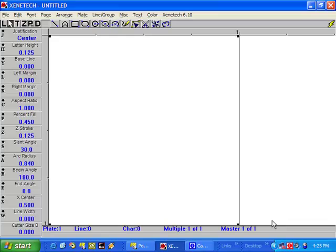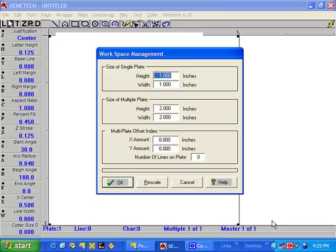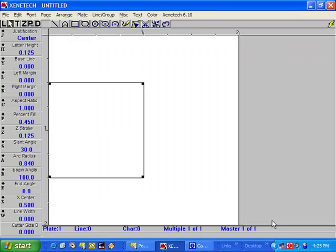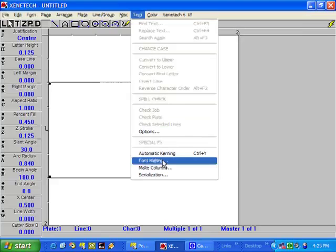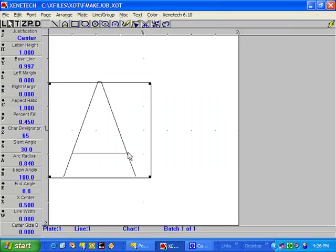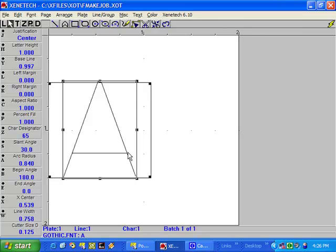Let's get started. Our first example will be to modify an existing Xenotech font. First, create a job that's 1x1, has a multiple plate size of 2x2, and has a Y offset amount of 1. Press Enter, press F11, and you'll notice that we have a 1-inch box inside a 2x2 multiple. Next, go to Text > Font-Making Mode, turn font-making mode on, click OK, and we have an A appear in our box. You'll also notice that a new box has appeared in the toolbar.